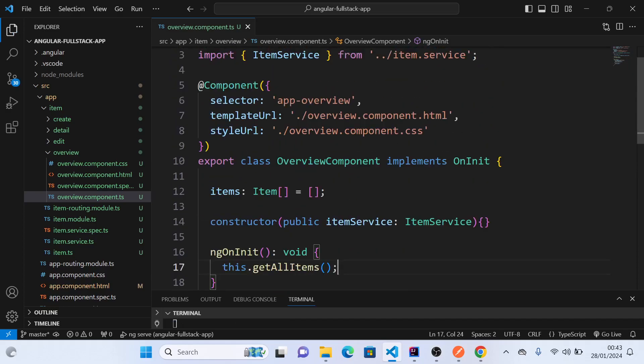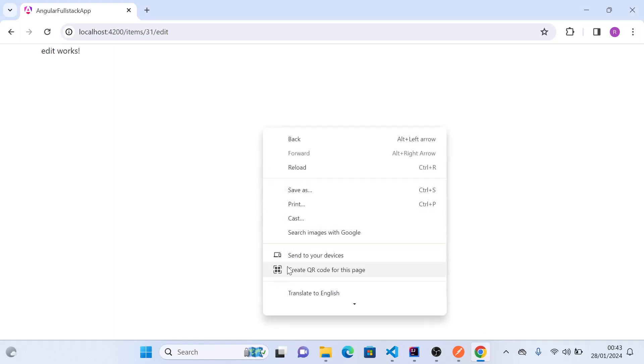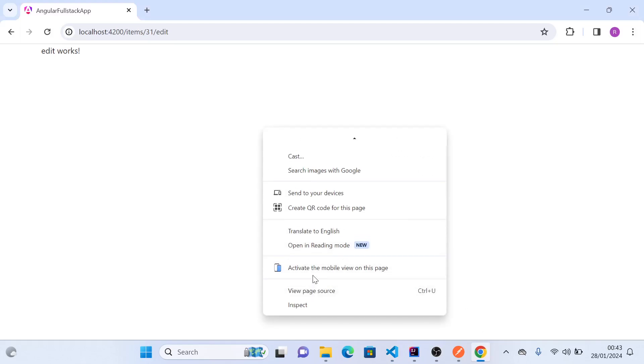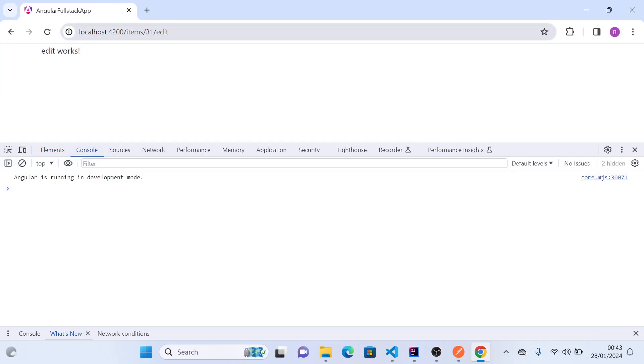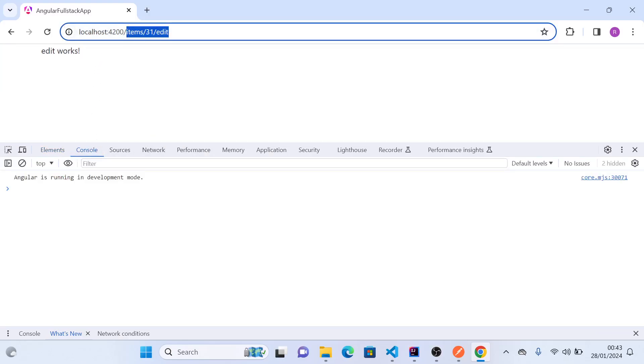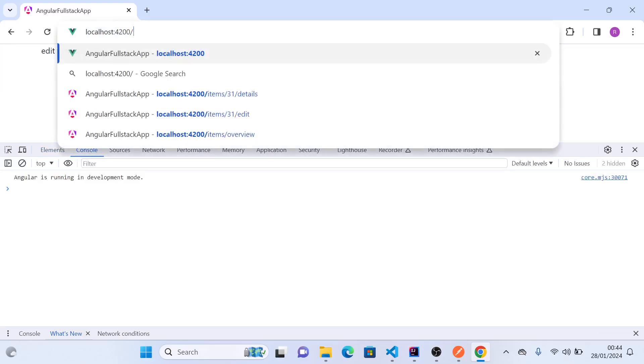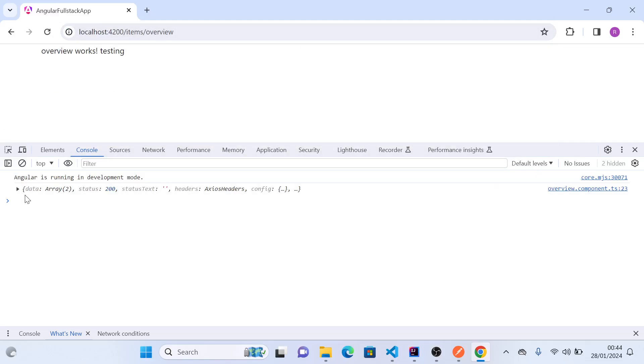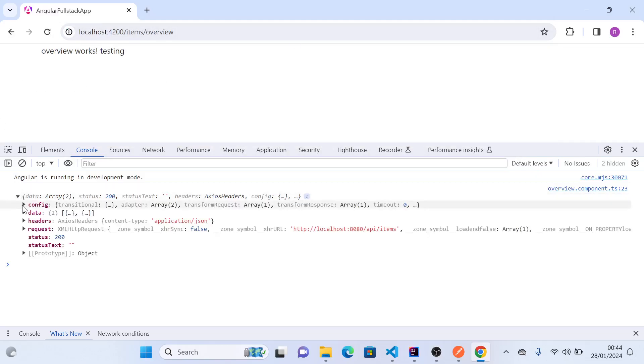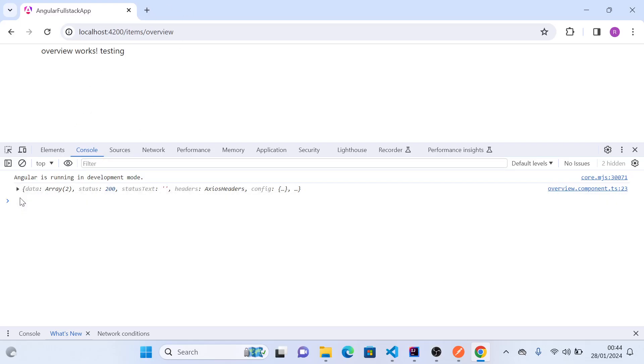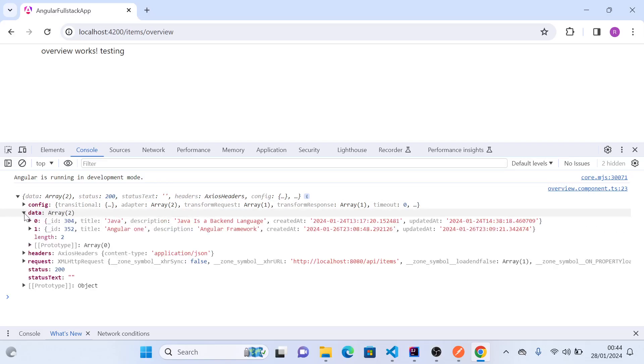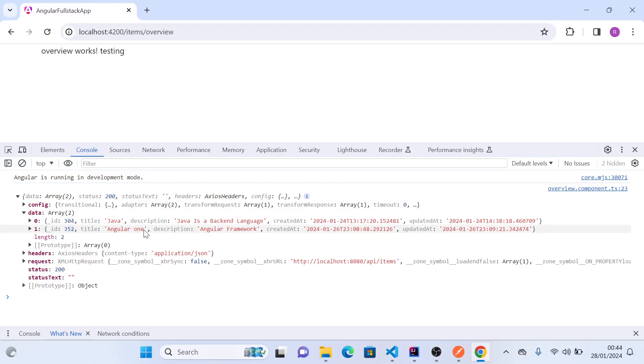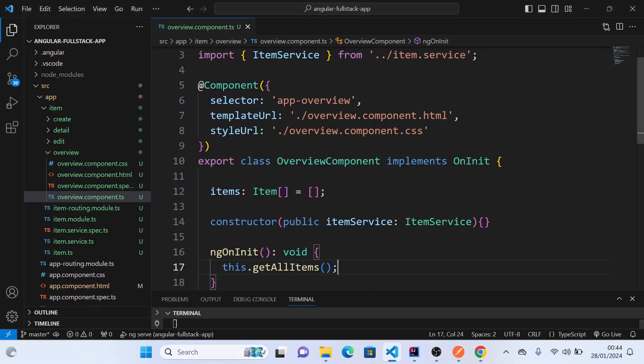So now let's go and see in the console what we get. Right click, inspect, console. We go to overview, and here we have the data. And in the data, this is what we have. And our data is in this data. So we say data, and this is returning us two items, which is what we want.